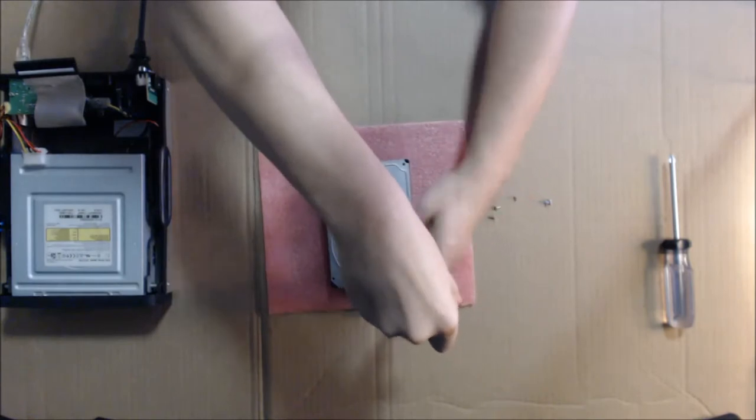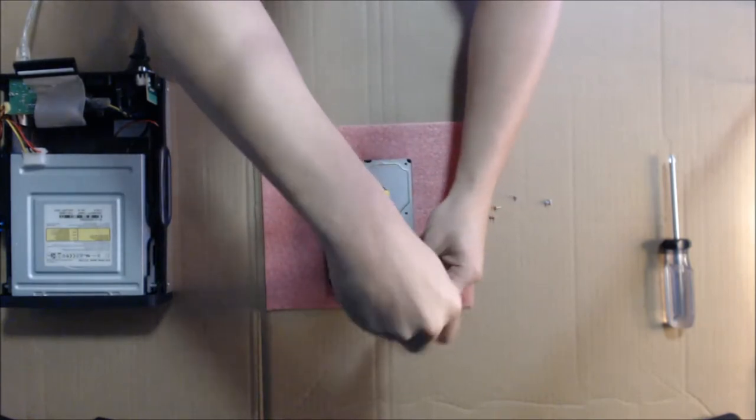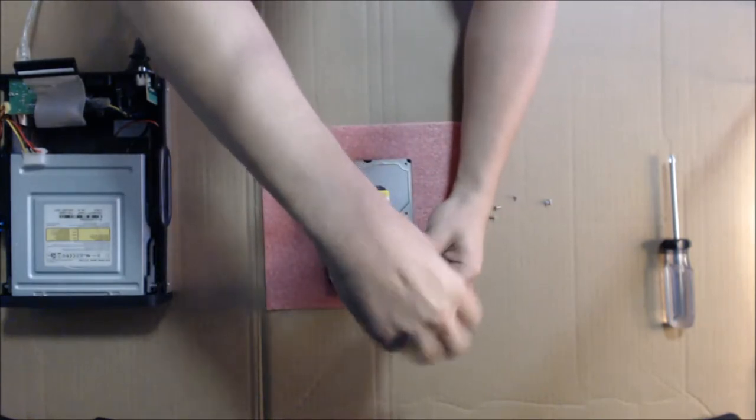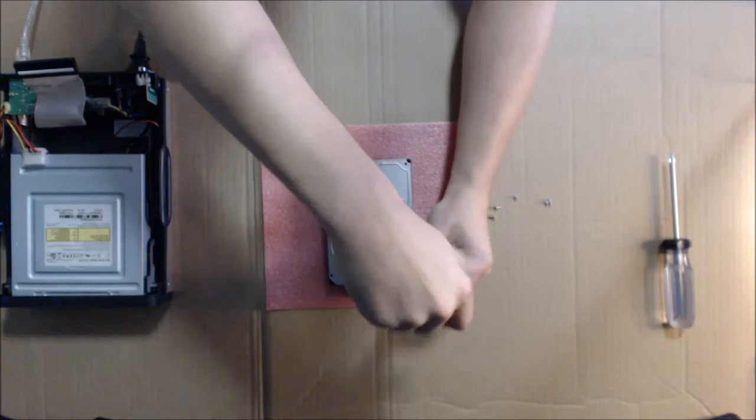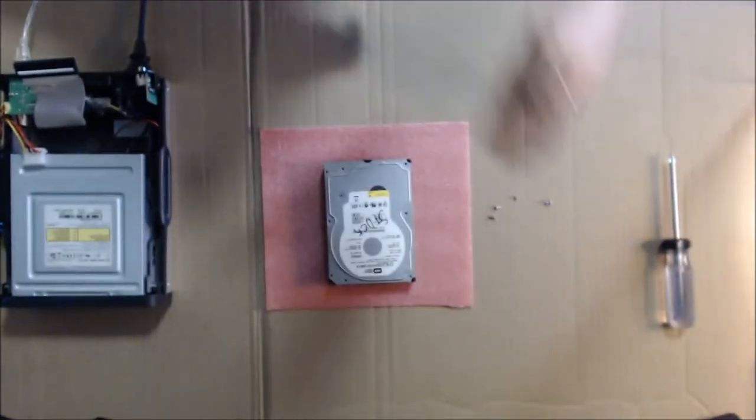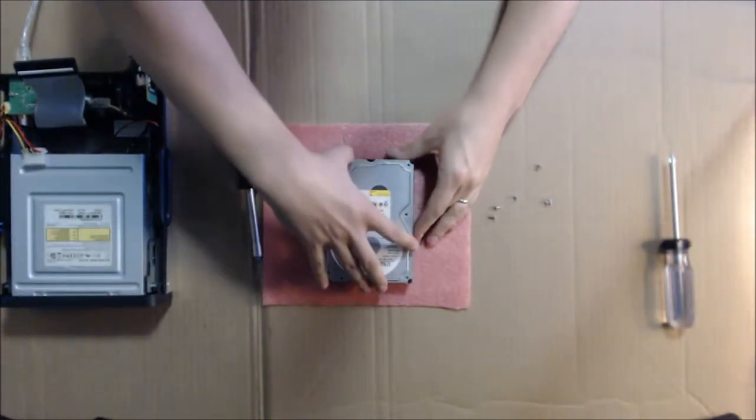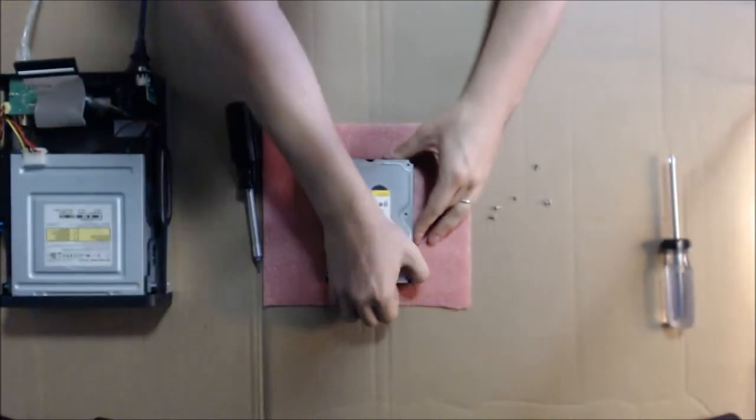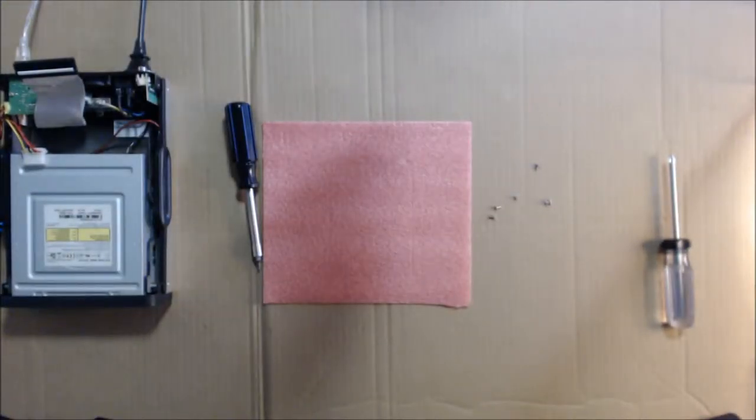If you're just trying to save your data and you're not going to be using this hard drive for a long period of time, even if you do get a little bit of dust inside of it, once it spins up, it's not going to really be that much of an issue. The centripetal force will actually keep the dust off of the platters.